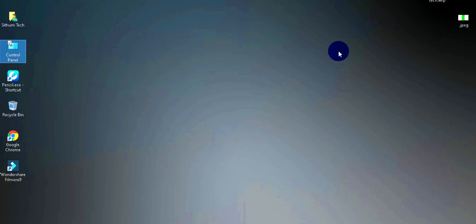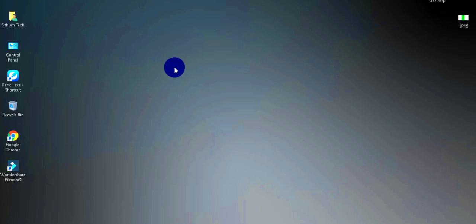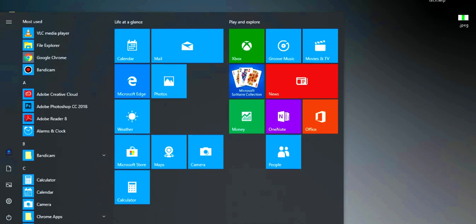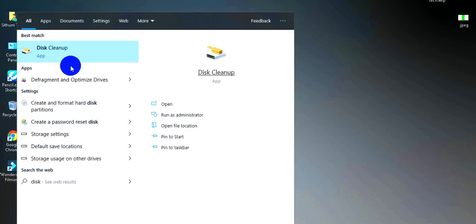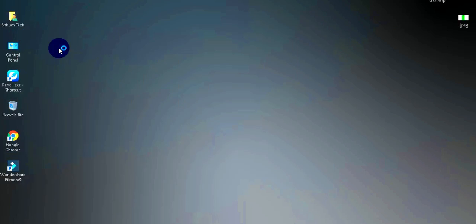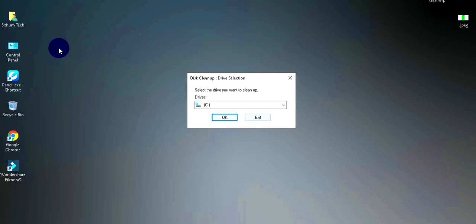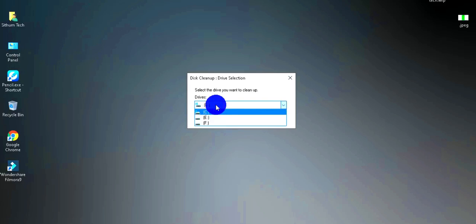You can also use Disk Cleanup. Search for Disk Cleanup on your computer. When Disk Cleanup opens, select the C drive and press the C button to scan it.